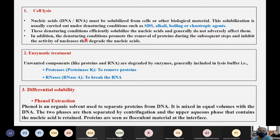In addition, the denaturing conditions promote the removal of proteins during the subsequent steps and inhibit the activity of nucleases that would otherwise degrade the nucleic acids.